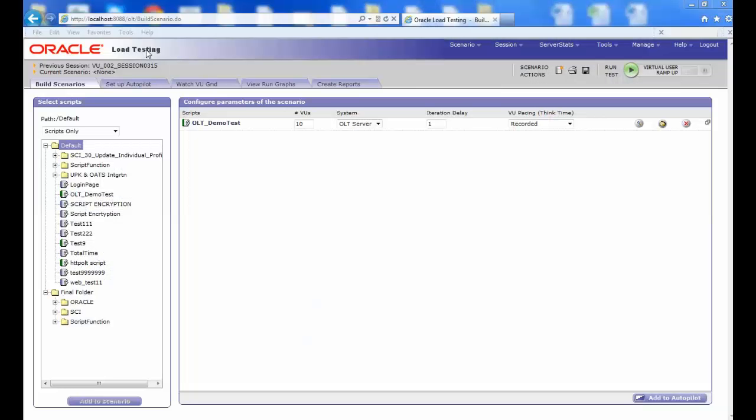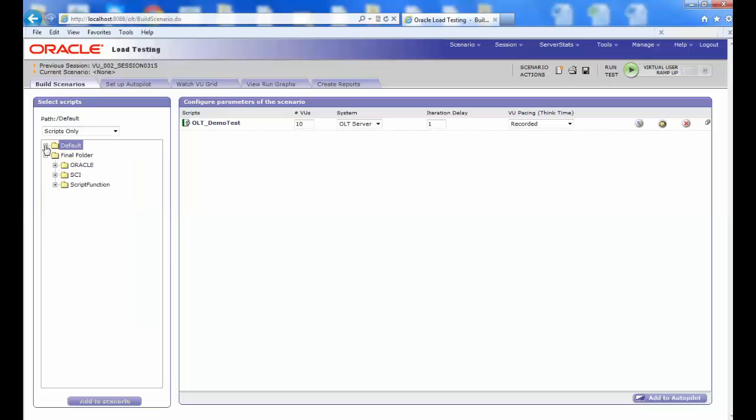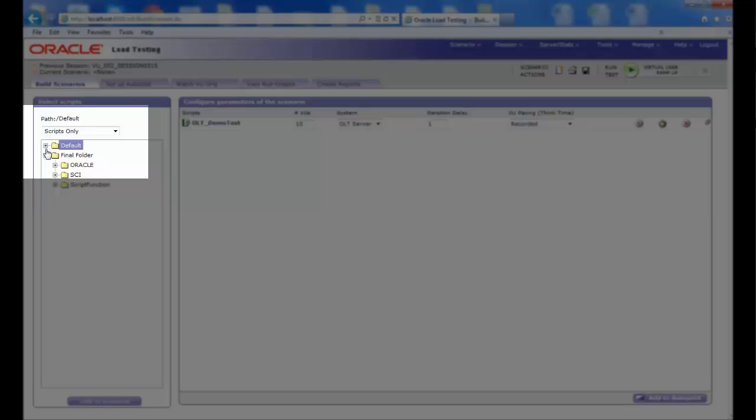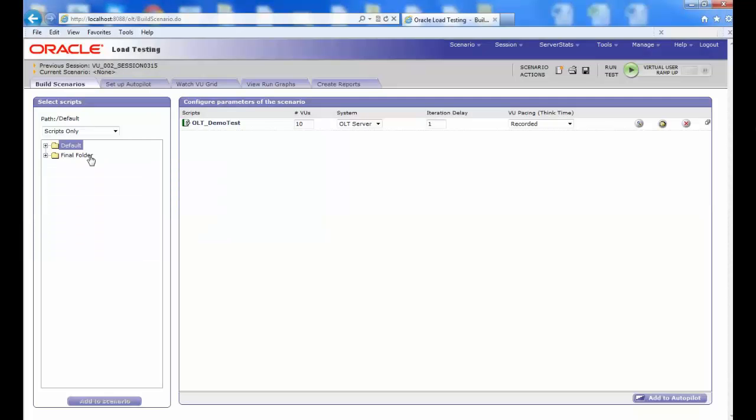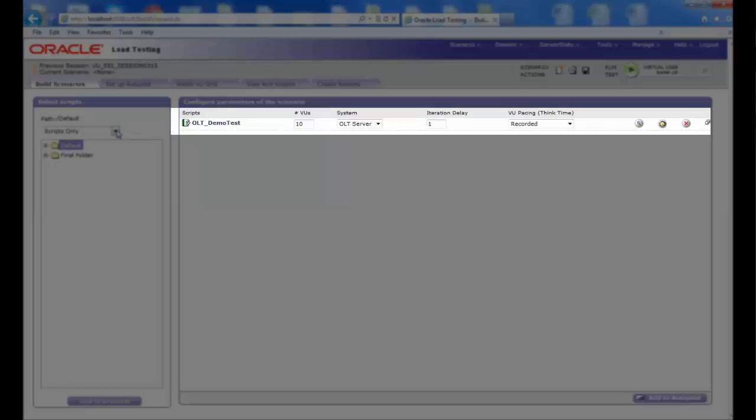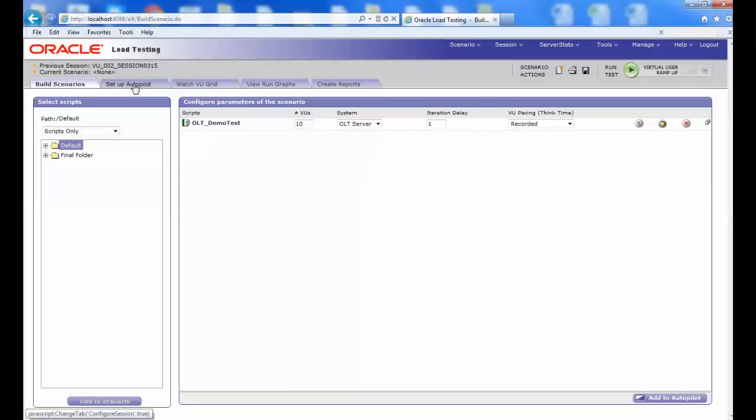To begin, you should be on the Oracle Load Testing page. First, you should add a script from the repositories, either default or final folder. For the purpose of this video, we selected OLT Demo Test and then clicked on Add Scenario.